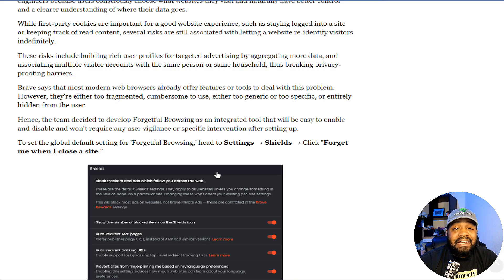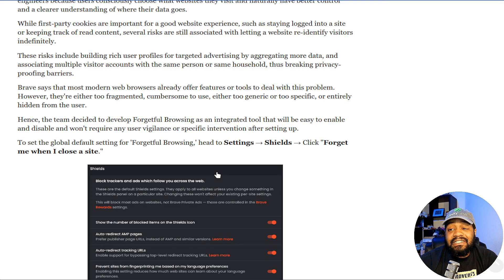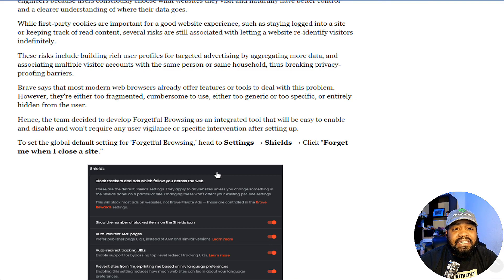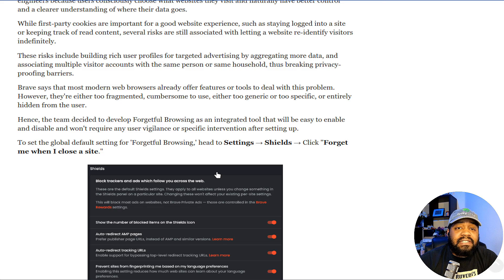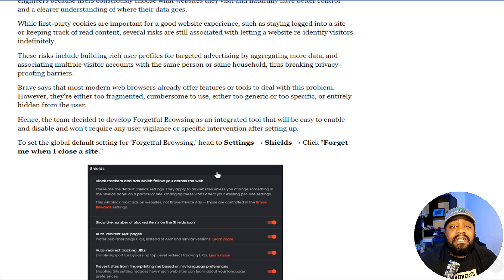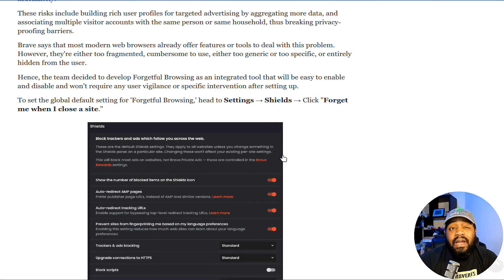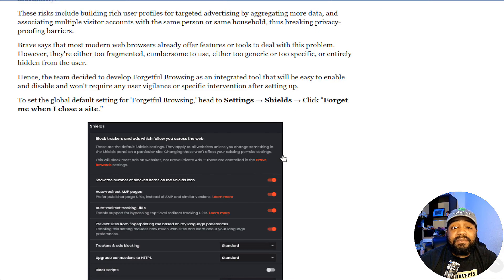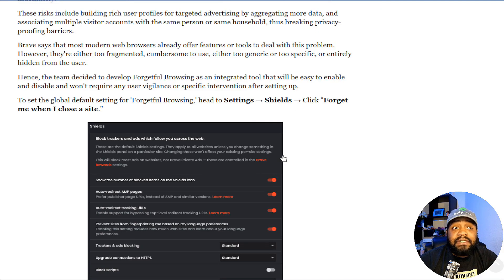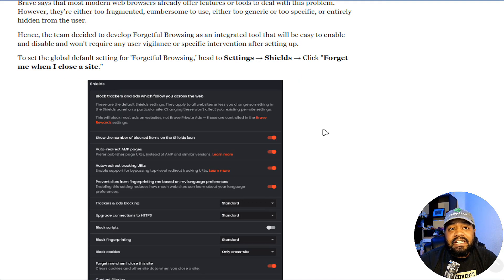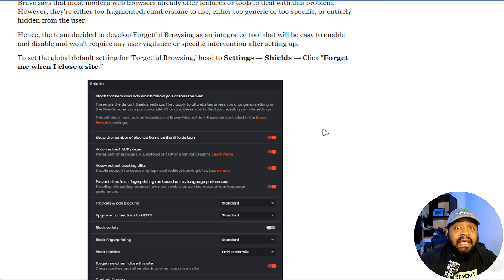That's something that a lot of these companies do—they make it difficult to make changes to the actual browser in order to protect your privacy. Hence, the team decided to develop Forgetful Browsing as an integrated tool that will be easy to enable and disable and won't require any vigilance or specific intervention after setting up.